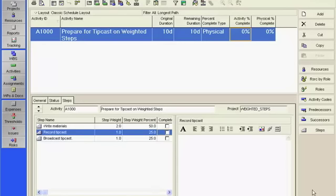This tipcast provides instructions for utilizing weighted steps in the determination of activity percent complete in Primavera P6.